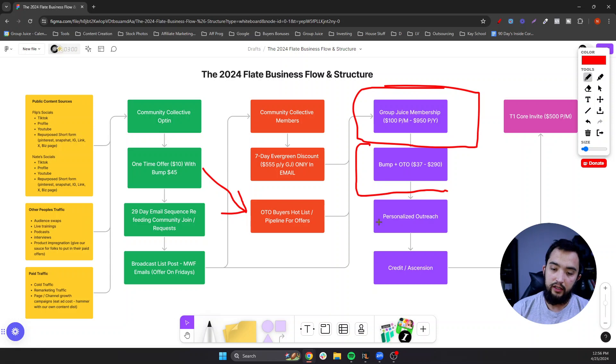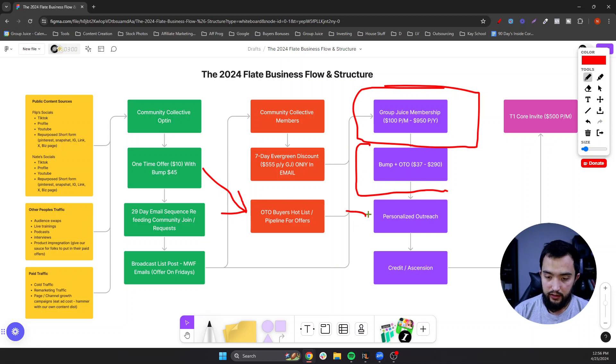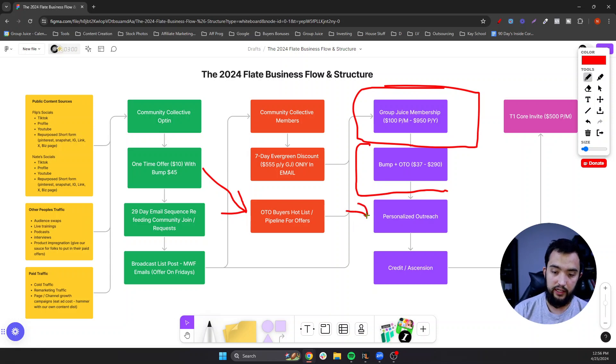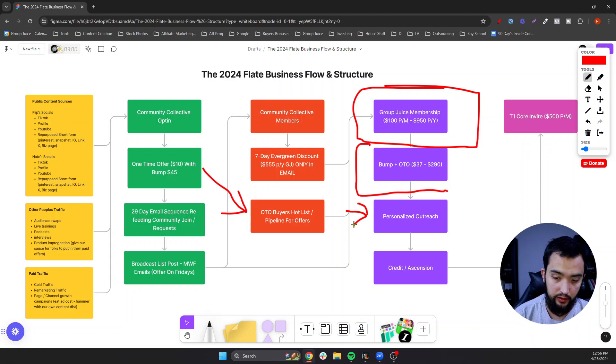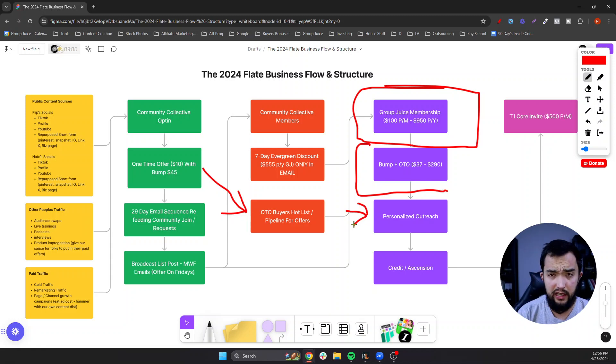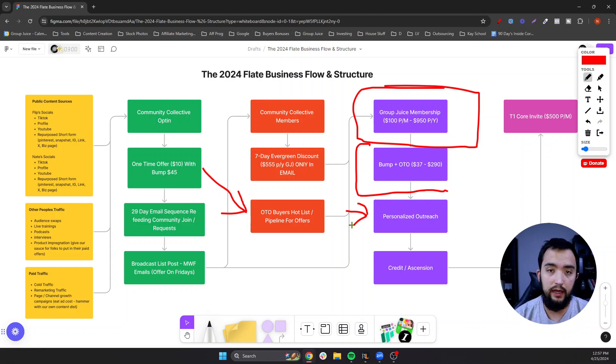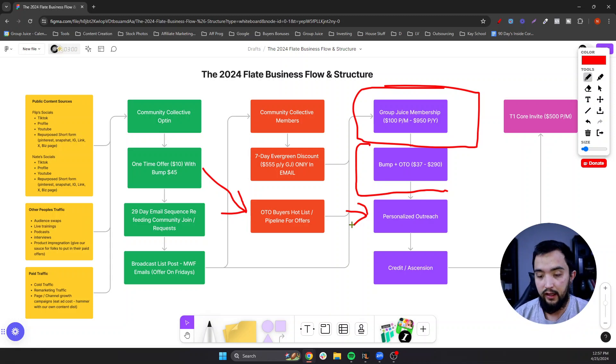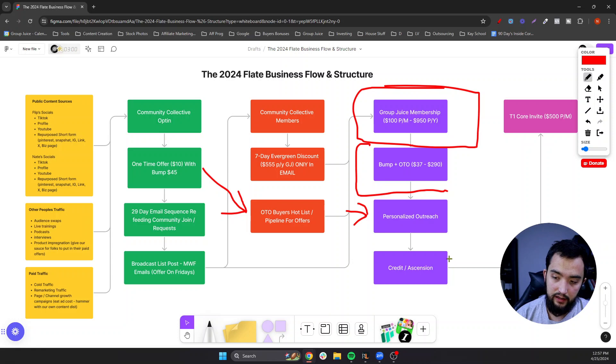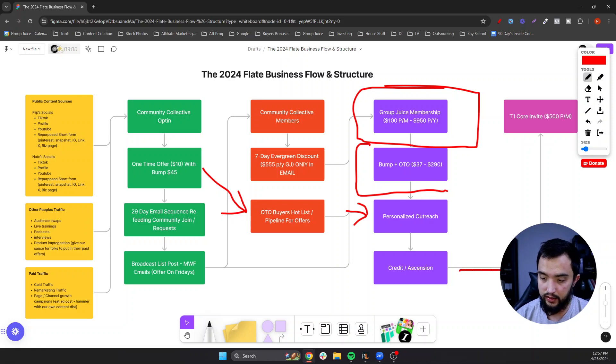Then we're doing some type of personalized outreach to everybody that joins, starting a conversation with them, reaching out to them, talking to them, seeing what they're doing, where they're at, seeing if we can help them accelerate the process of them coming into our program and what we can help them with. And then eventually it would be an ascension to our coaching program, which is $500 a month.